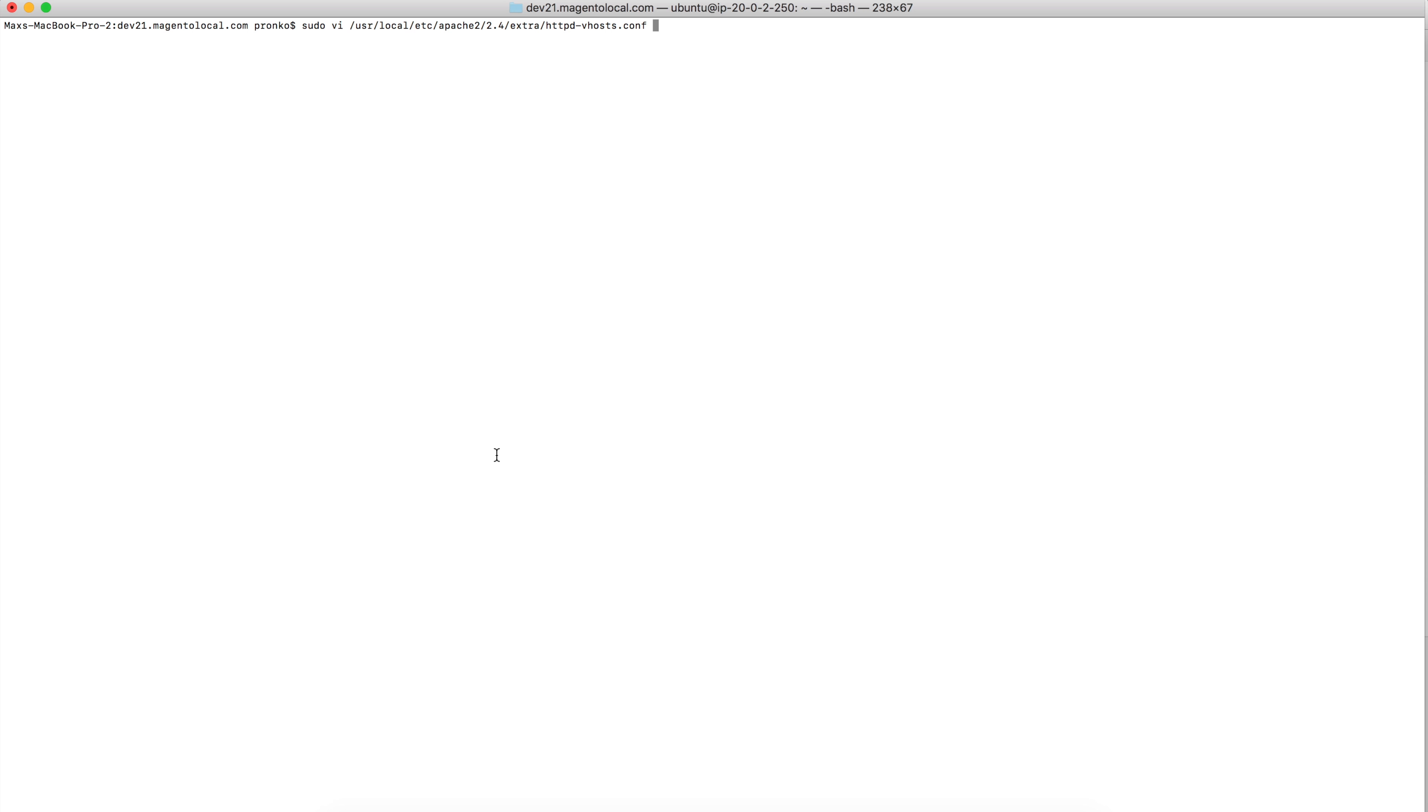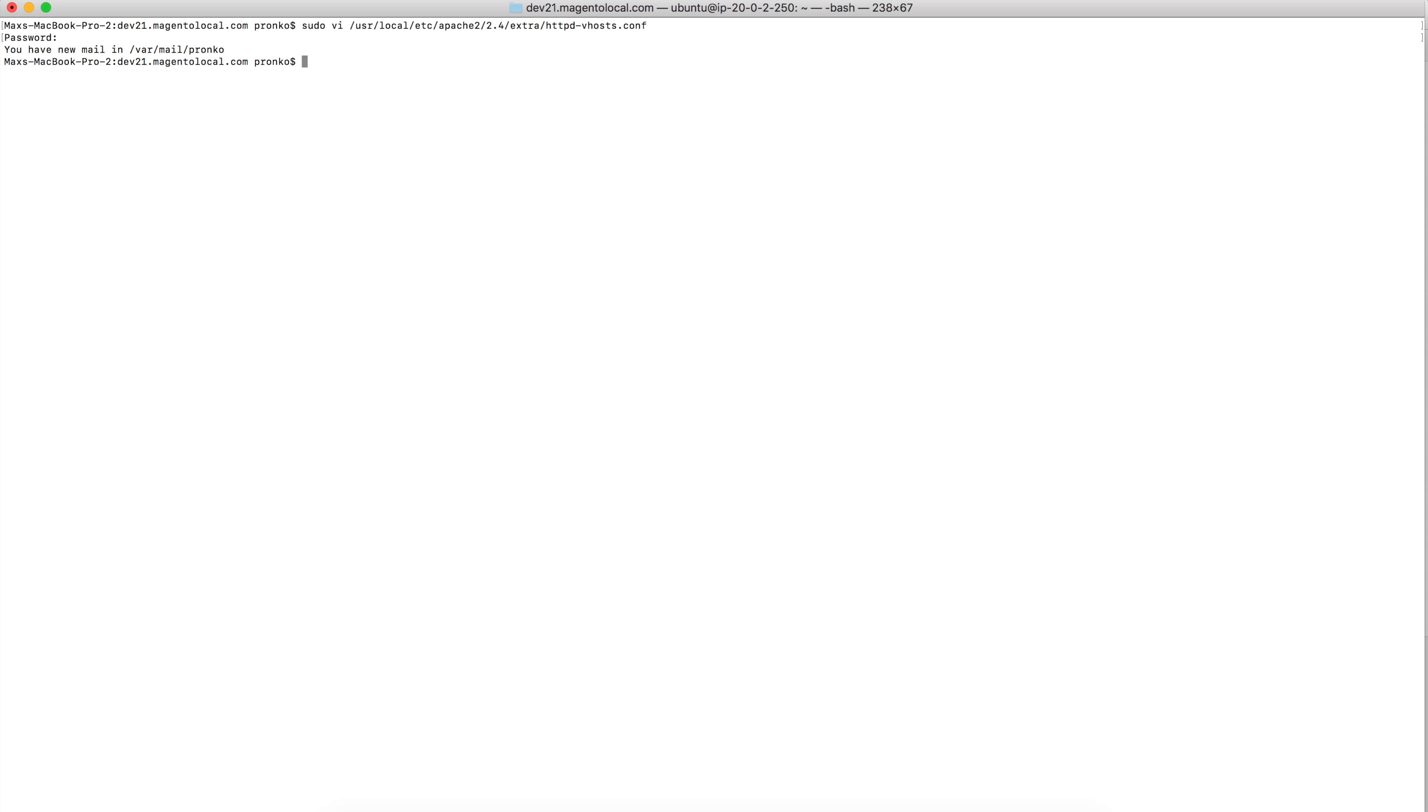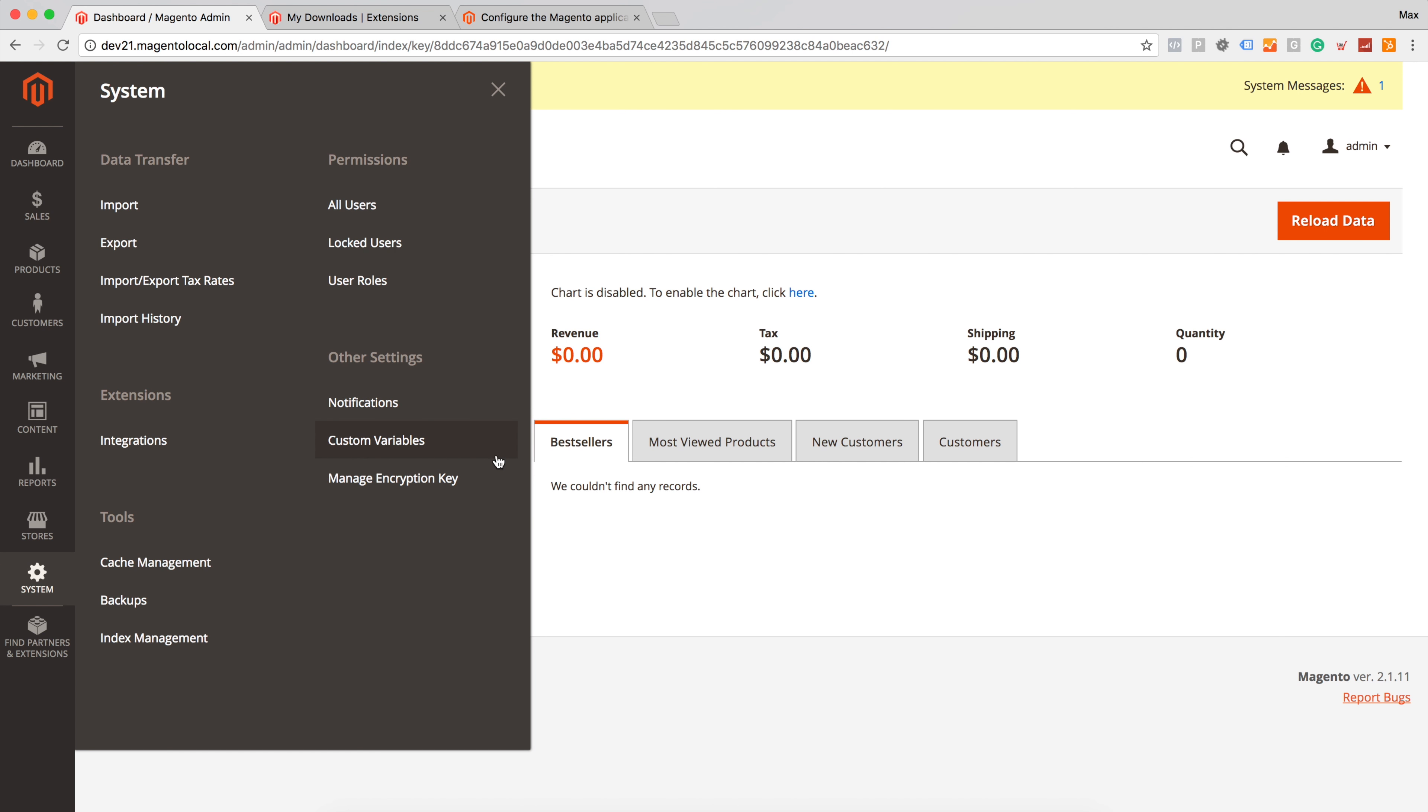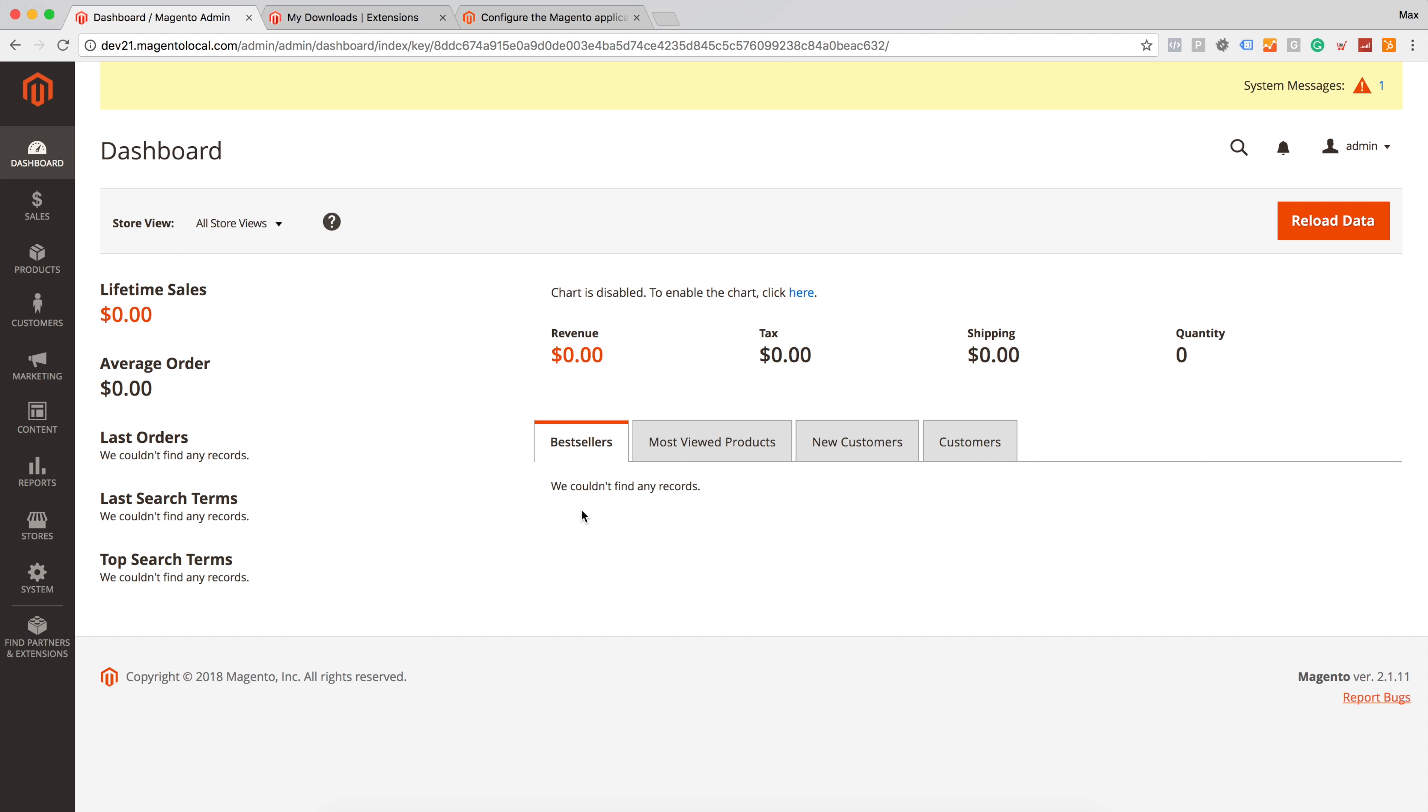So we have to go to httpd vhost.conf file. And for document root we have to remove forward slash pub directory. Let's save this file and restart our Apache server. Also, in order to see additional menu we have to clean cache and refresh admin panel.